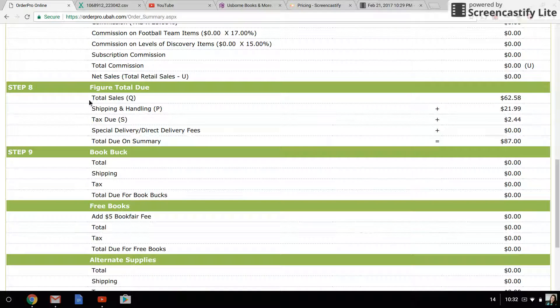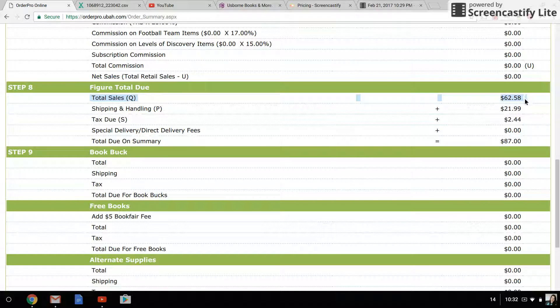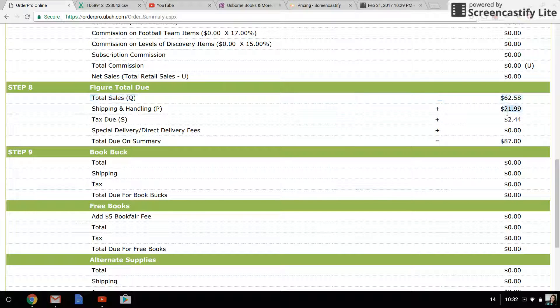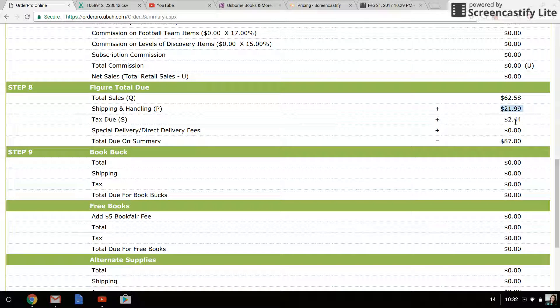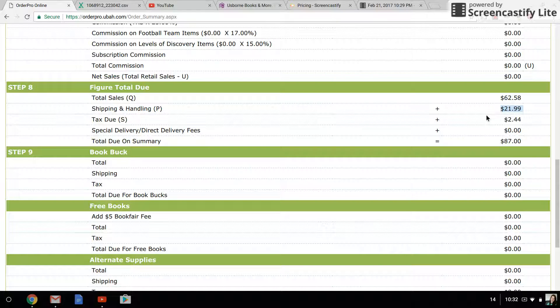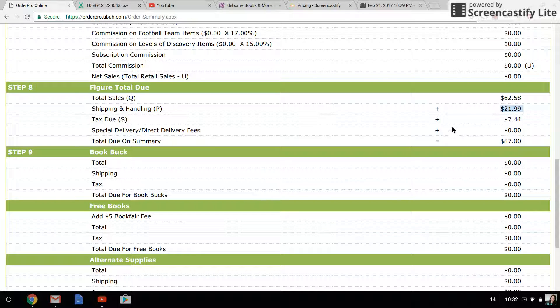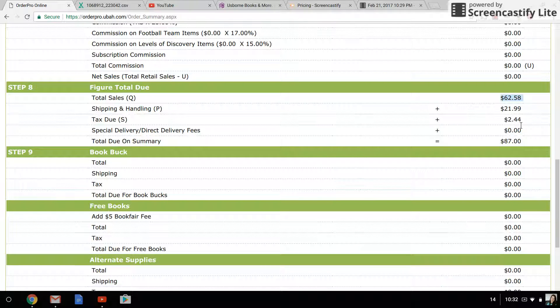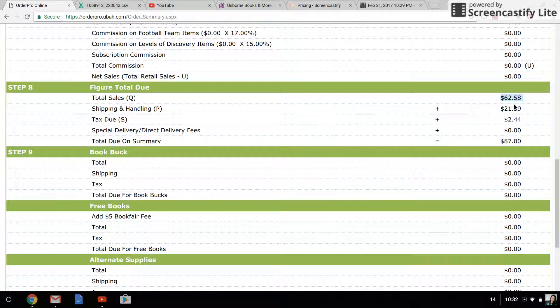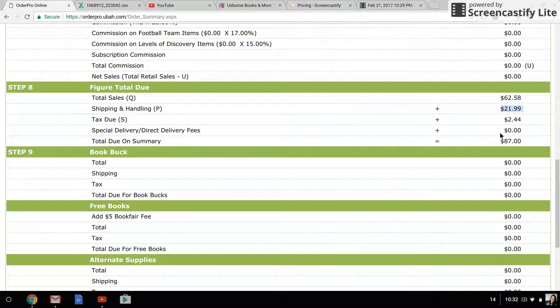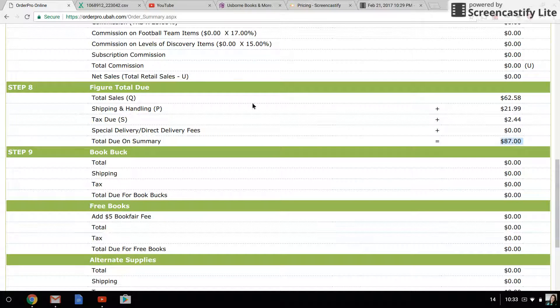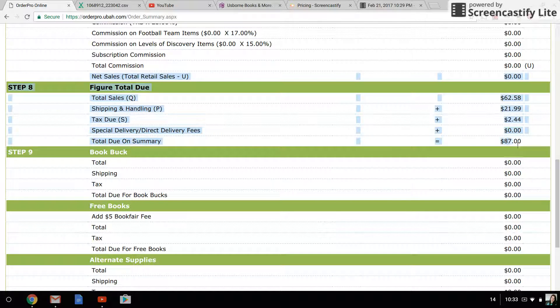You'll see the total sales, which will be the total of the half price books, the coupon books (the ones that they're paying 35% for, 65% off), and any full retail books. Shipping and handling will be the next line. Keep in mind that shipping and handling is charged on the full retail price of the books, so this $21.99 is 8% of the full retail value of her free, half price, and coupon books. Then you've got tax due, and tax is charged only on the amount that they're actually paying. In some places you will also see tax charged on shipping, but that depends on the local law, and Usborne's system will figure that out automatically for you.